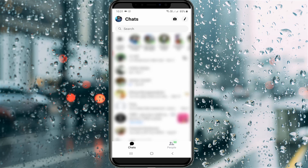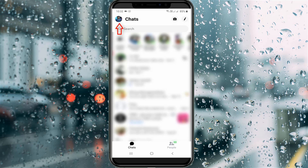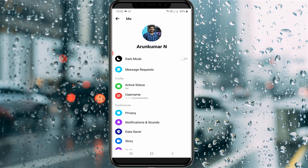In the chat section, press your Facebook profile picture icon, which is placed at the top left corner. From there, go to Privacy Settings.